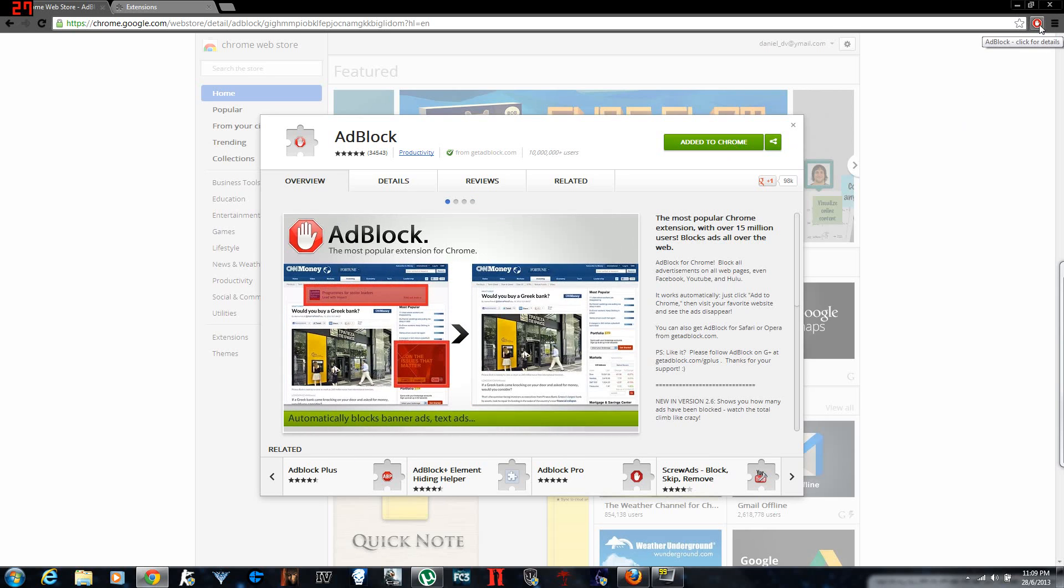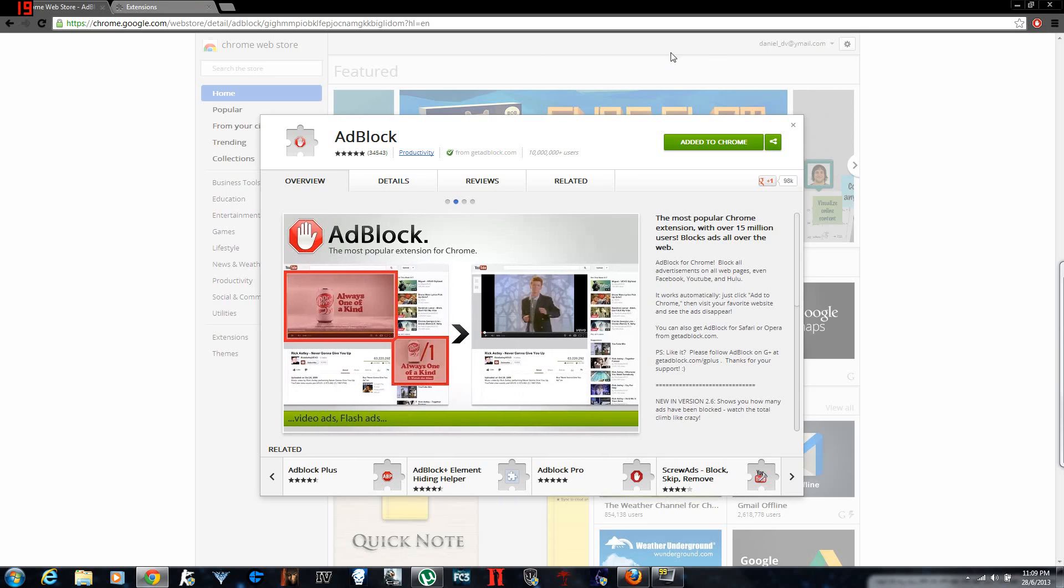Once you click there, it adds it up automatically, which I have already here. It downloads it, it's about a megabyte or something. For some reasons, if you didn't like this application which blocks any kind of advertisements on any website, which is very helpful for people to have.